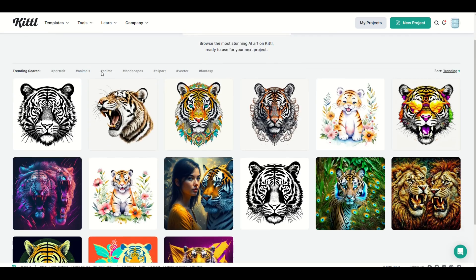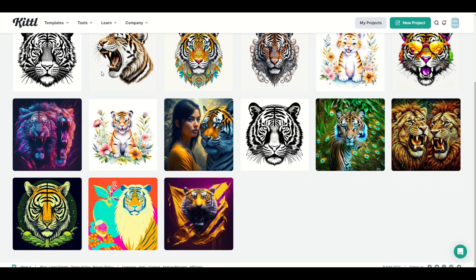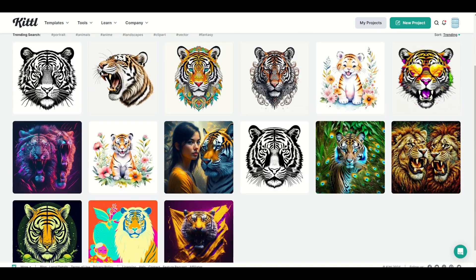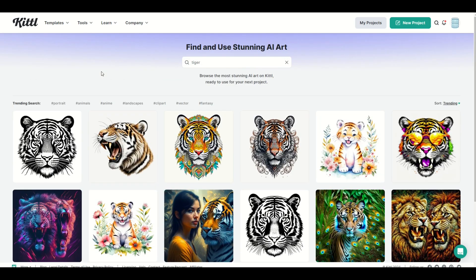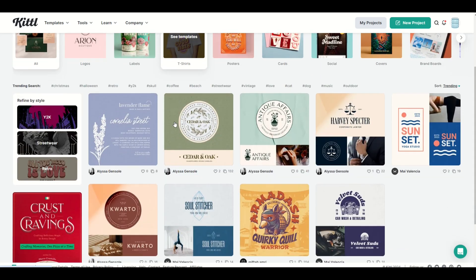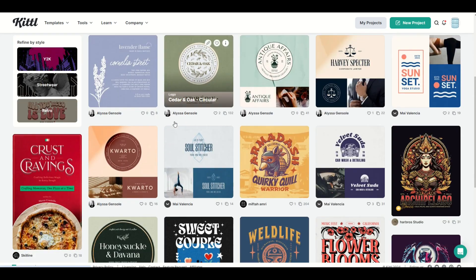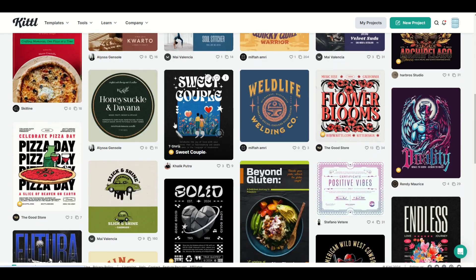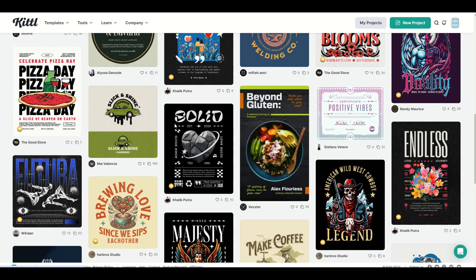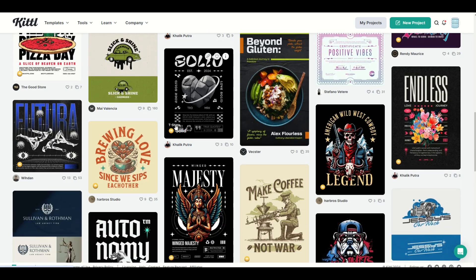I really hope you found this walkthrough helpful. I love using Kittle. I use Kittle a lot for print on demand. I highly recommend it. Here's another video on how you can supercharge your print on demand using the powers of Kittle.